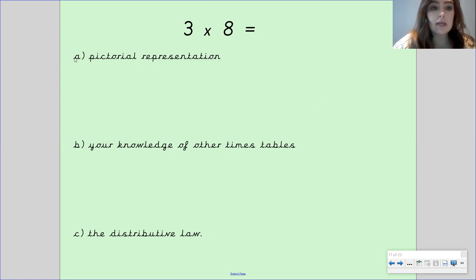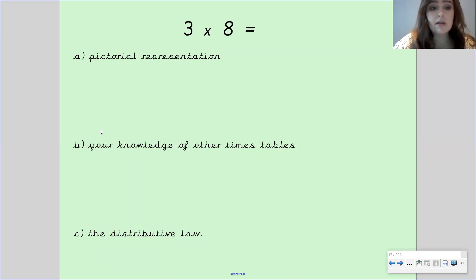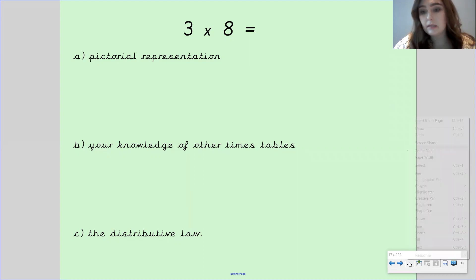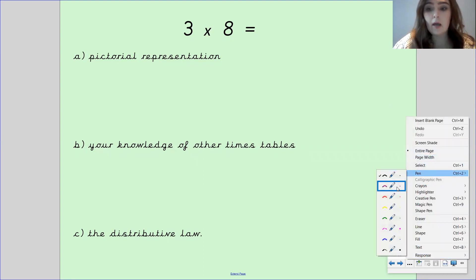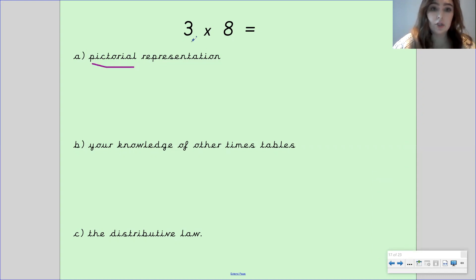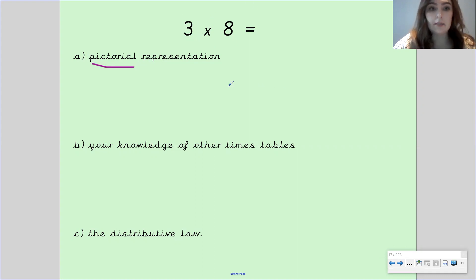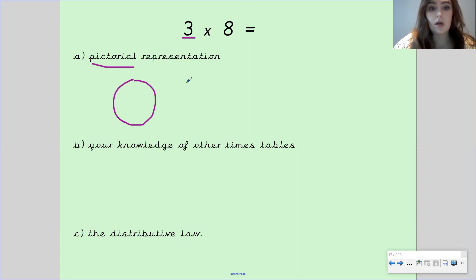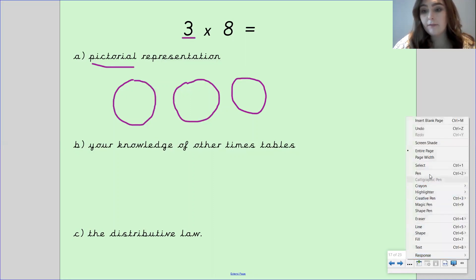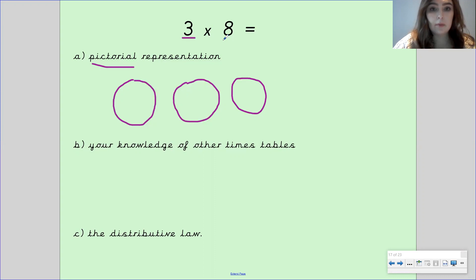The first thing people found tricky was the ABC system for question number one. This basically means you had three parts to each number sentence that you needed to complete. For part A, you needed to draw the pictorial representation of your number sentence. Because we've got three as our first number, that means we need three groups, so I would draw three circles. Then you have eight as the next number, so you needed to draw eight dots in each circle.